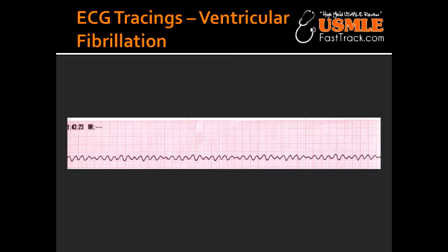What is the immediate treatment option for Ventricular Fibrillation? To treat Ventricular Fibrillation immediately, you would need to give CPR as well as defibrillation.